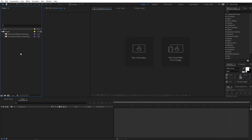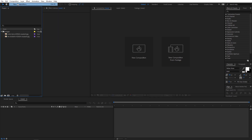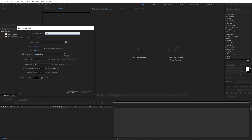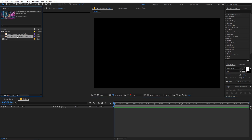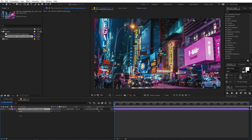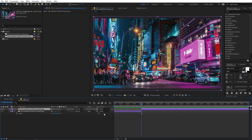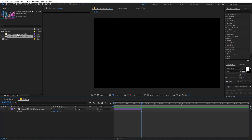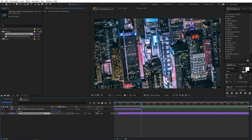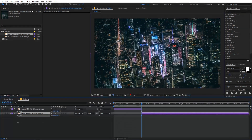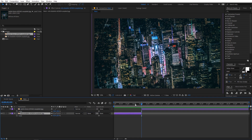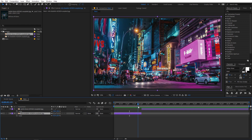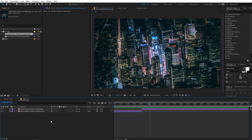I'm in After Effects and I've already imported a couple of images that I'm going to use in this example. First let's begin by creating a new composition — go to Comp > New Composition, call this 'main', width and height 1920 by 1080, frame rate 30 fps, and duration 10 seconds, then click OK. I'm going to quickly drag the images in and make a simple cut transition, so now we have a cut transition where the image changes from one to the other. Now let's start creating our transition.